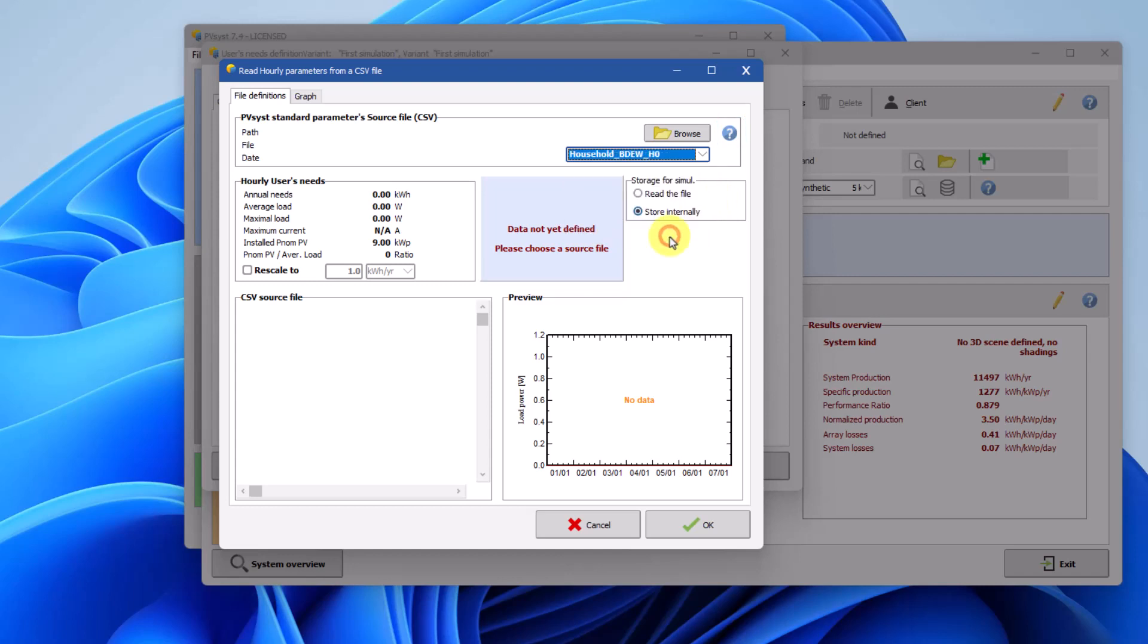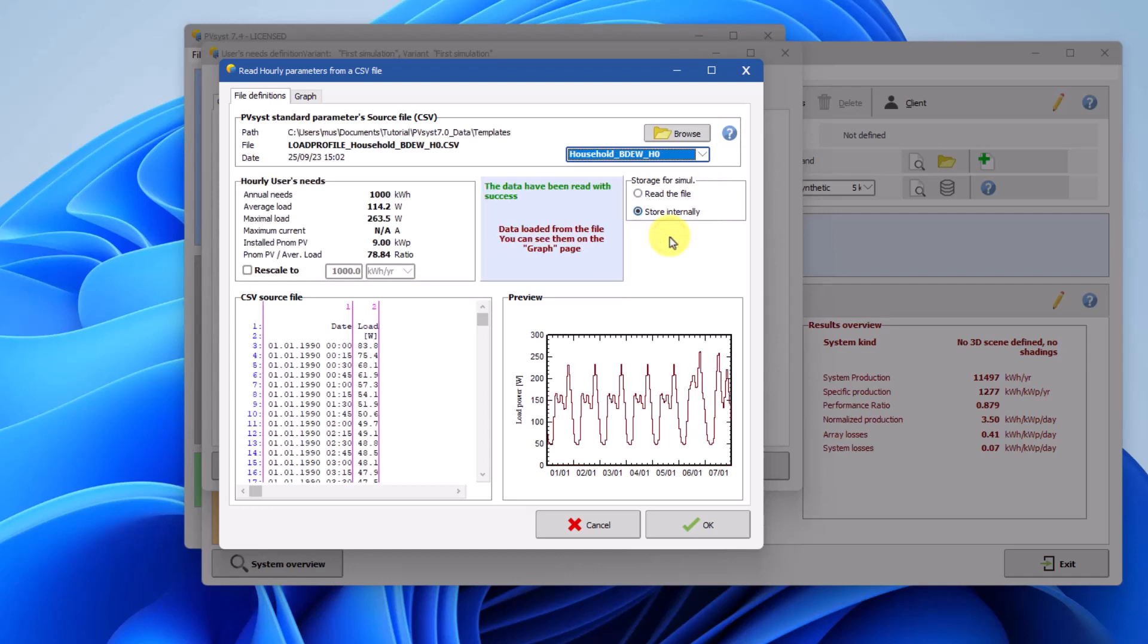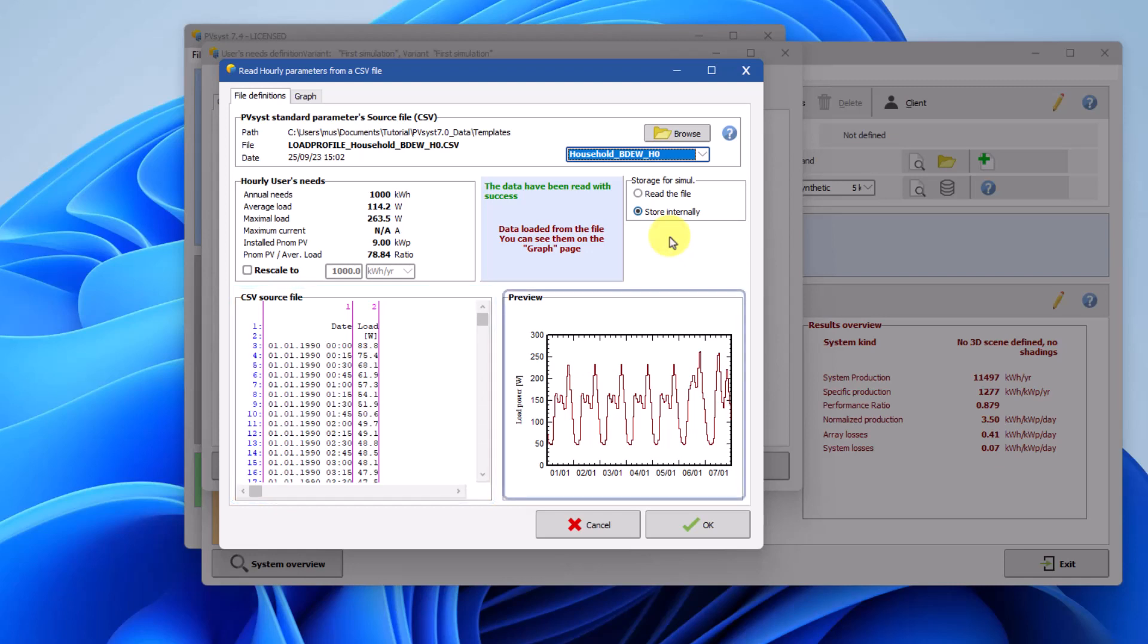For this tutorial, let's select the household template. By selecting this template, you can see the CSV source file to the left and the graphical preview of the load to the right.